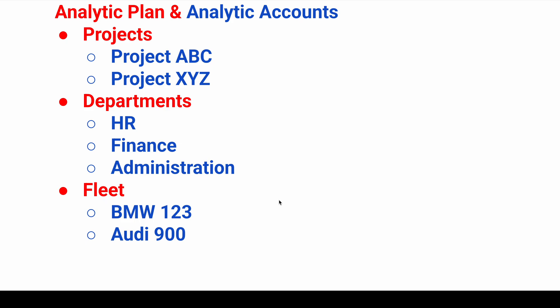Hi everyone. Today we are going to discuss an interesting topic in the financial module, especially for reporting purposes. We have two topics: analytic plan and analytic accounts. Basically, we can call it cost center and cost center types.